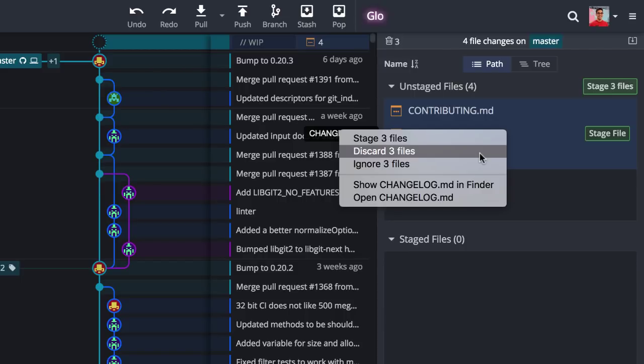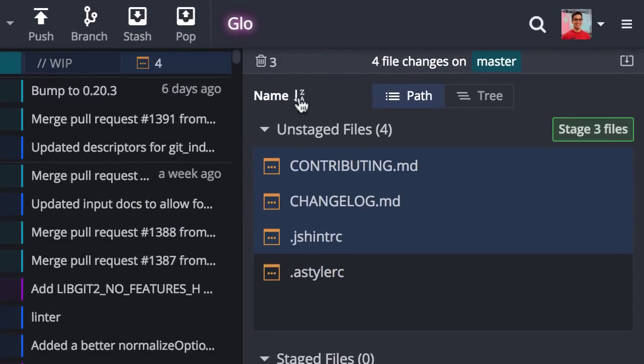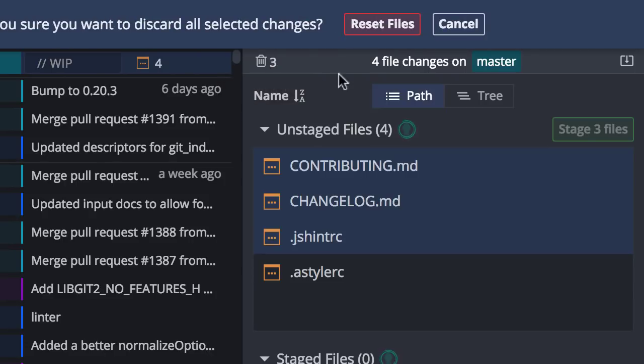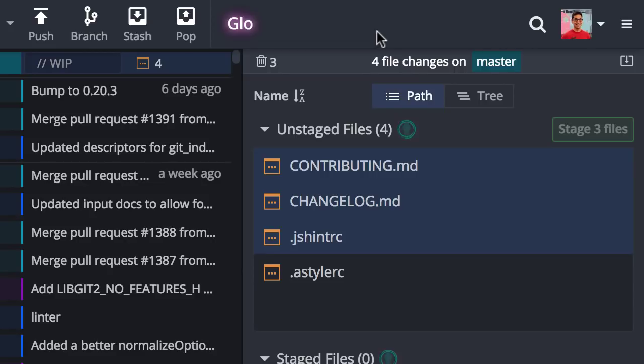The discard all icon up here will also change and give you a count of how many files you have selected, and then you can proceed to only discard those selected changes.